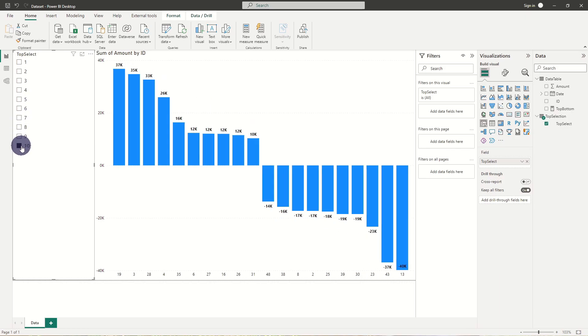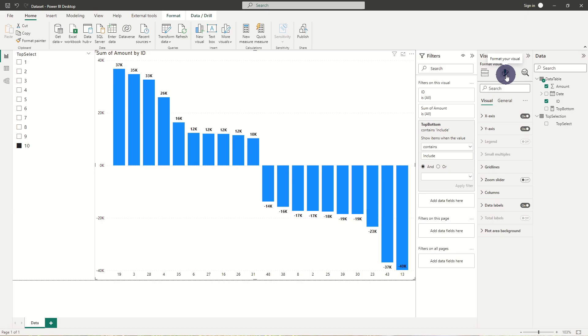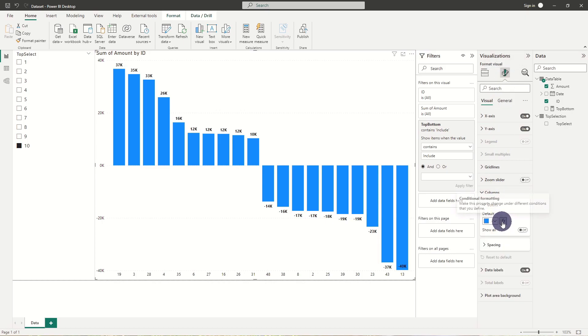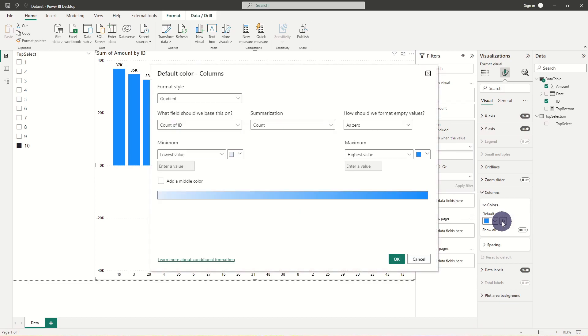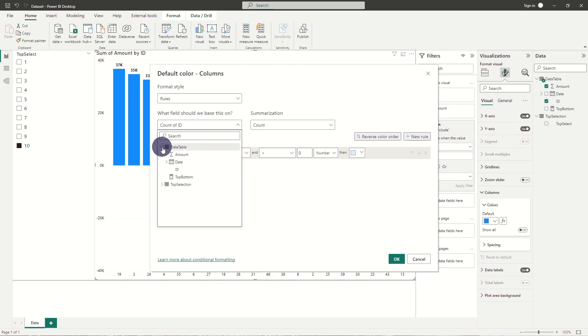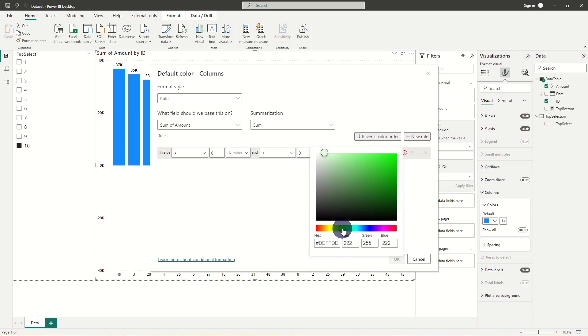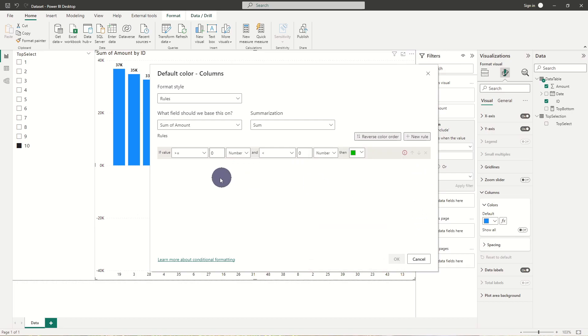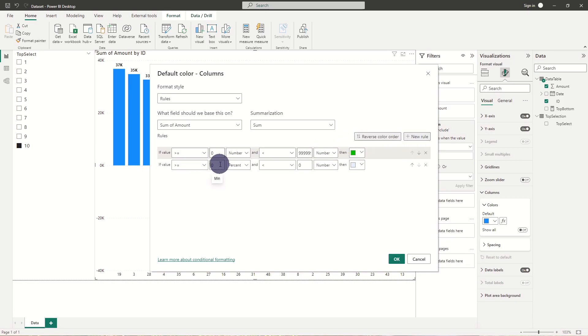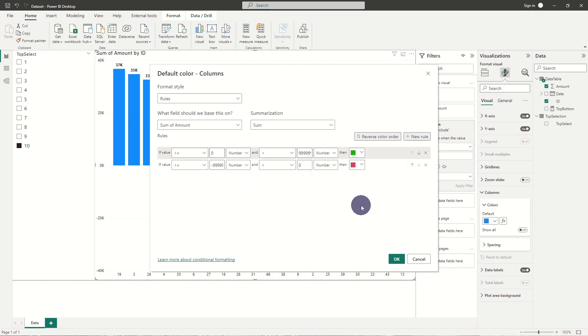As our data contains positive and negative sums, the plus one should be green and the minus one should be red. Therefore we add some color formatting. In columns and colors we choose rules and sum of amount. Here we set up a filter saying any value below zero should be red and any value above zero should be green. And now we have a color grading.